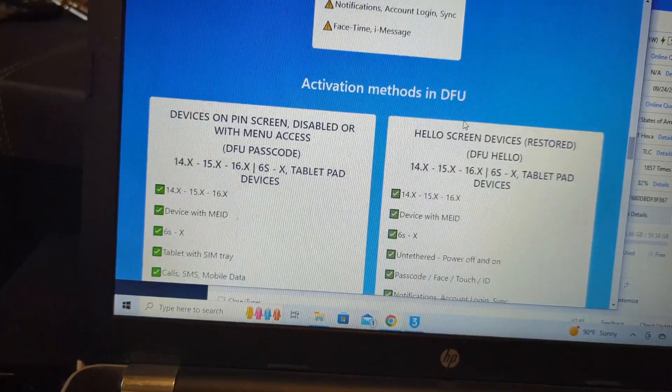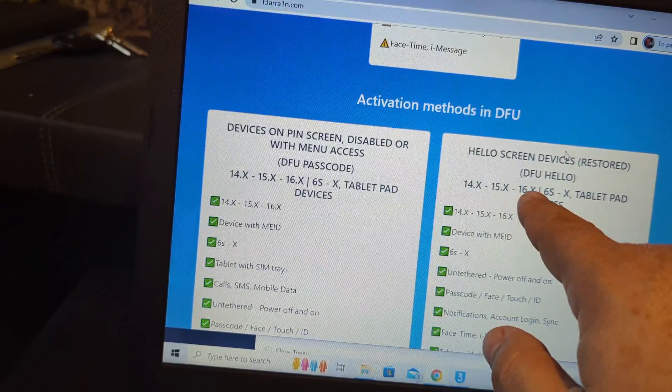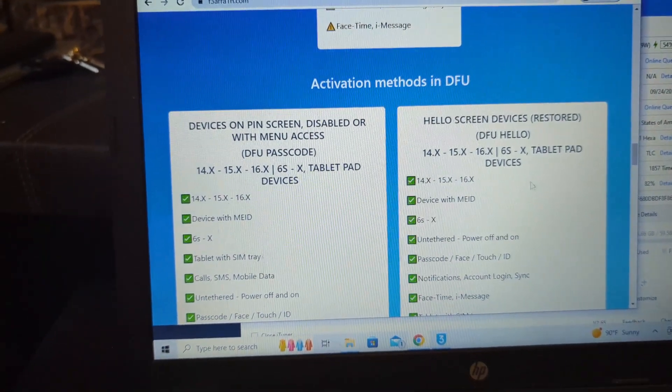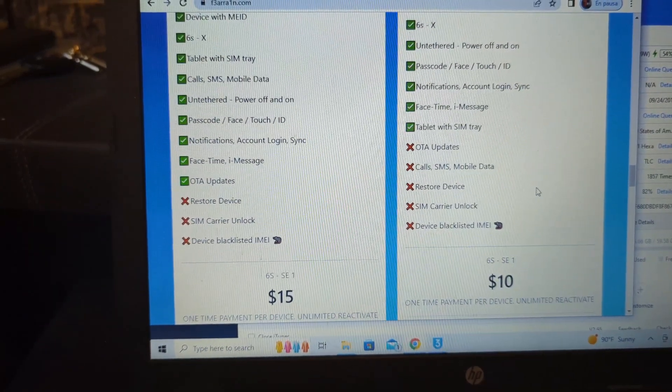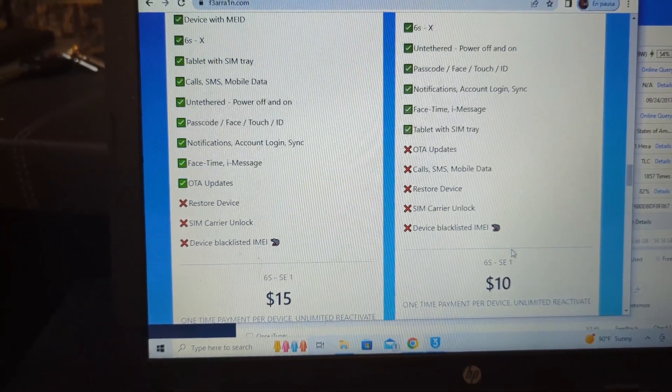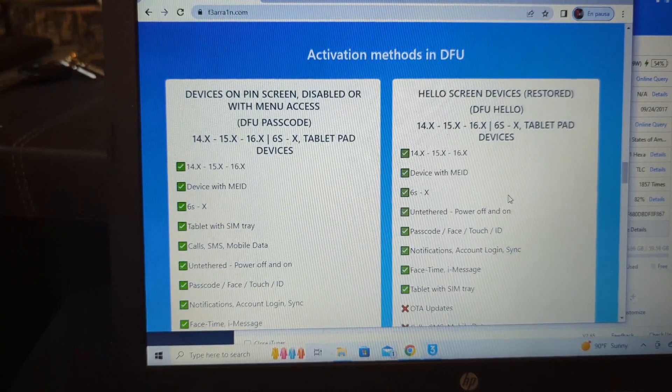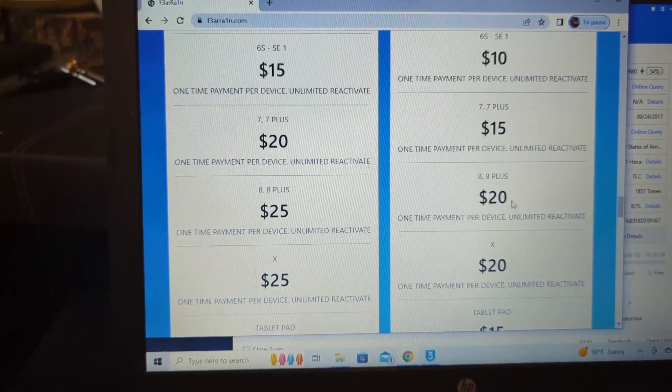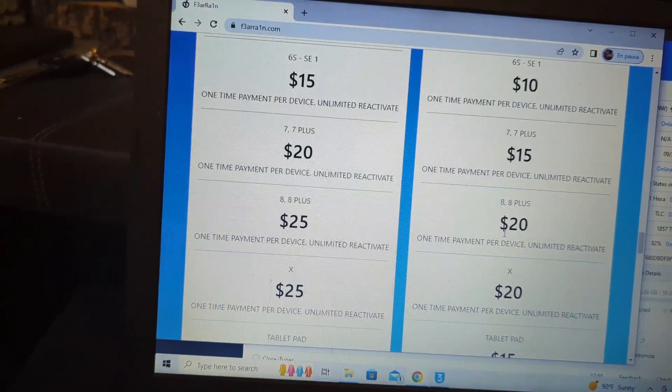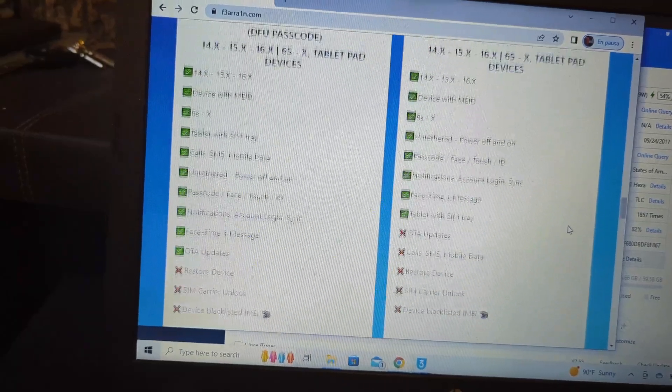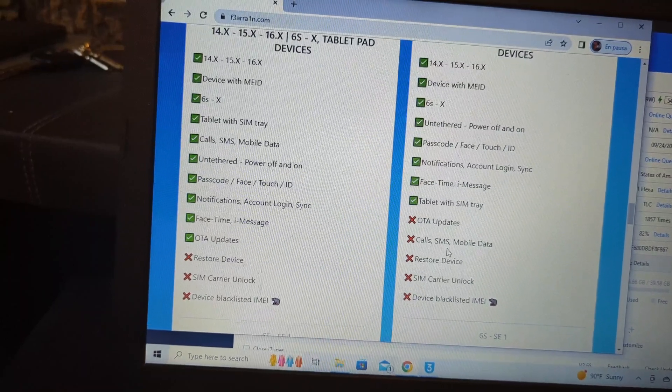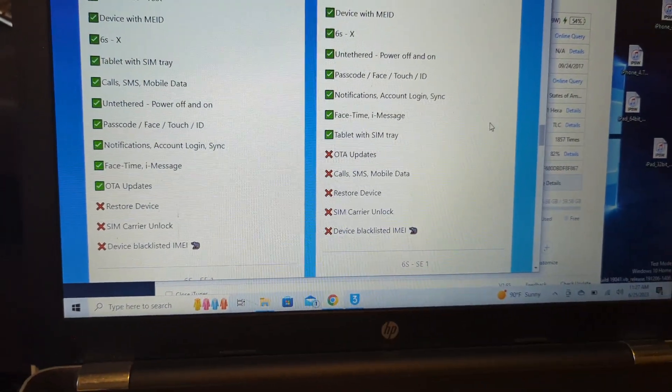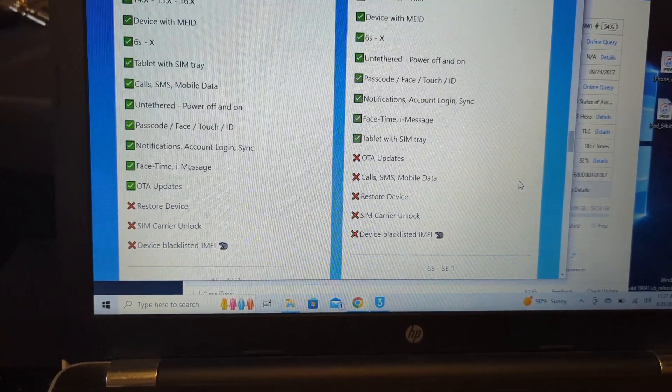This is the AFU for iOS 16 and on. The price for this is going to be - it tells me right now it says ten dollars. For the 8 and 8 Plus it's twenty dollars. This will be without calls, but instead of having an iPhone for parts you can use it.